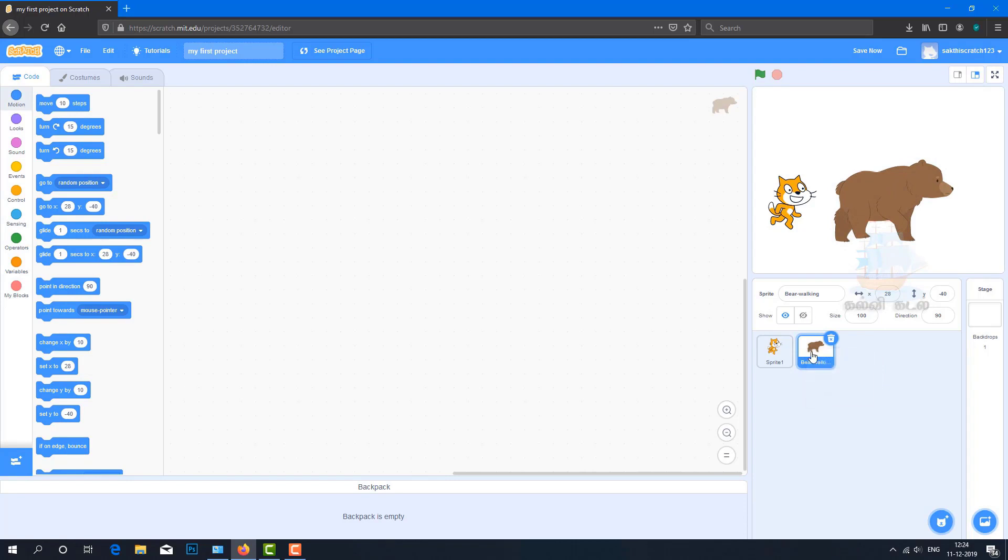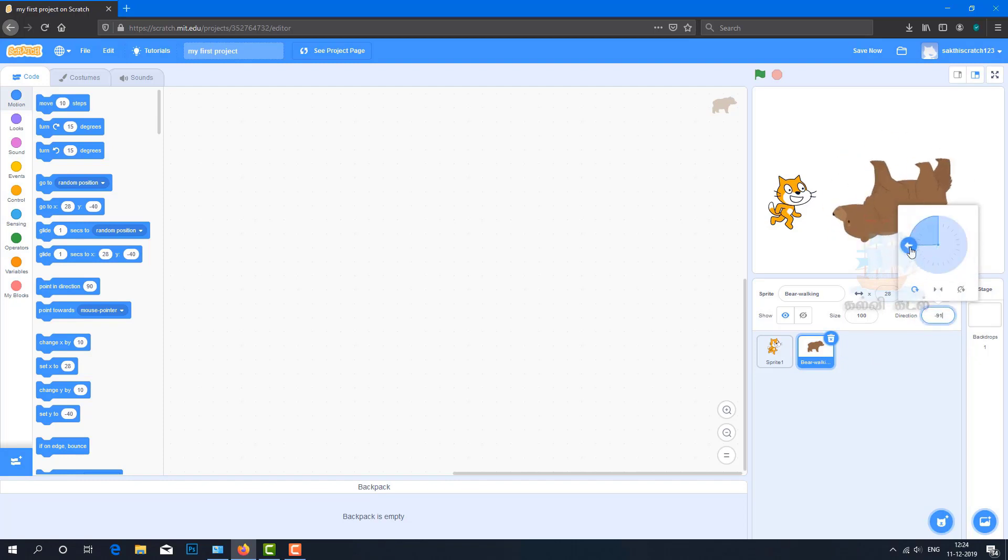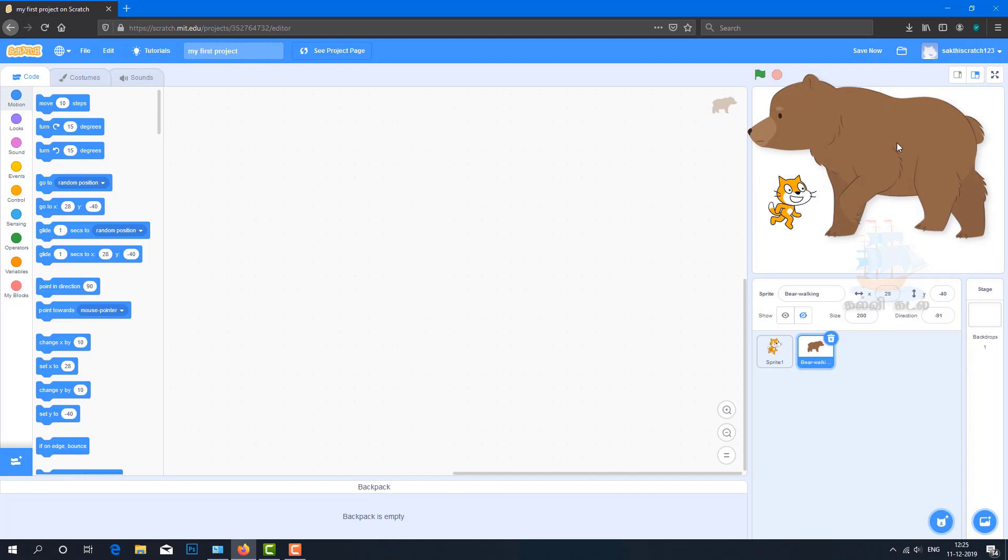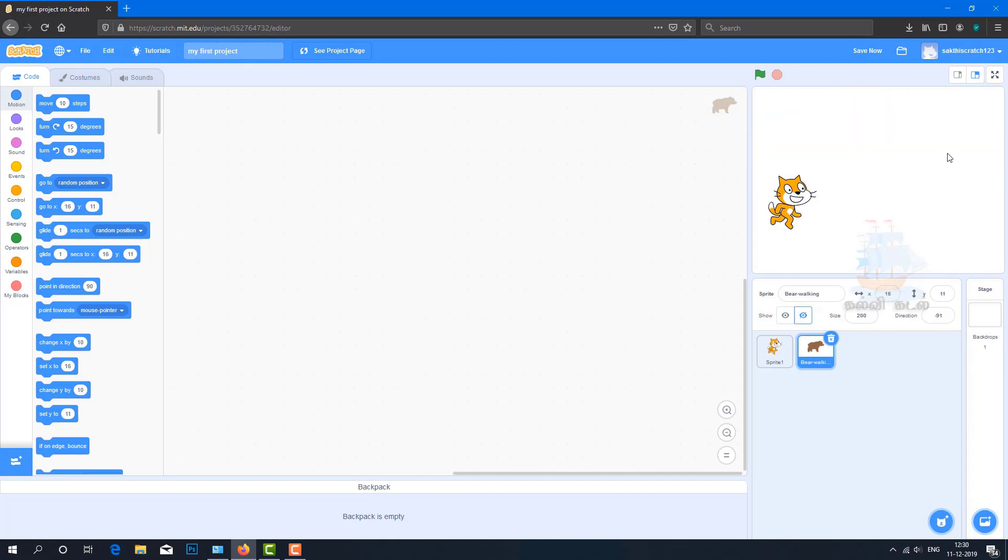This is the duplicate option. This is the direction control. You can change the direction. This is the upside down button. You can enter the size value. This is the invisible icon - when you click it, the sprite becomes invisible.